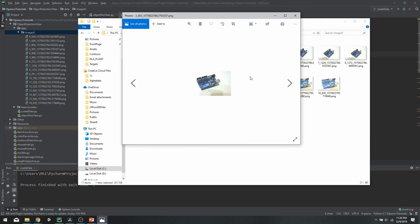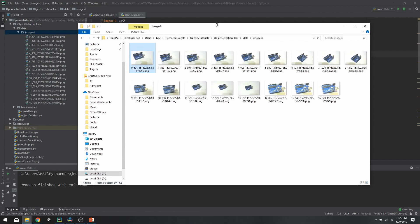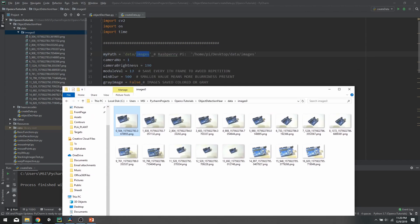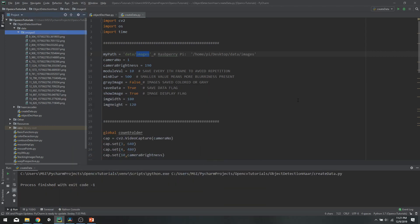You can see the blurriness values in the filenames — for example, 908 or 603. Our threshold is set at 500, so anything below 500 is rejected and anything above 500 is accepted. The higher the number, the sharper the image. After that we have our timestamp. All these collected images are good to go.